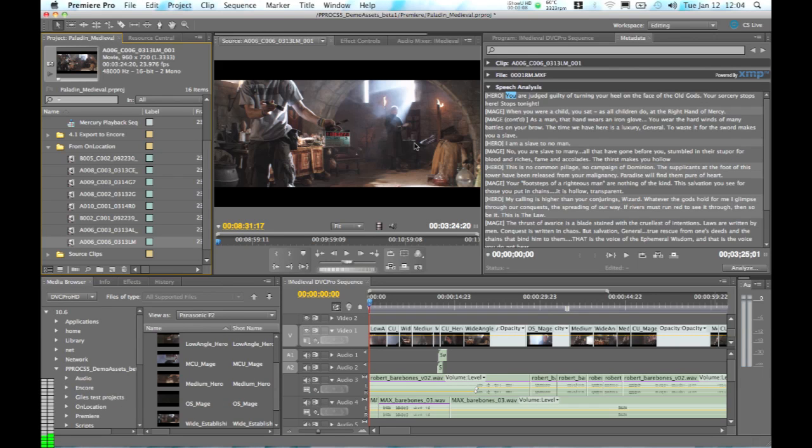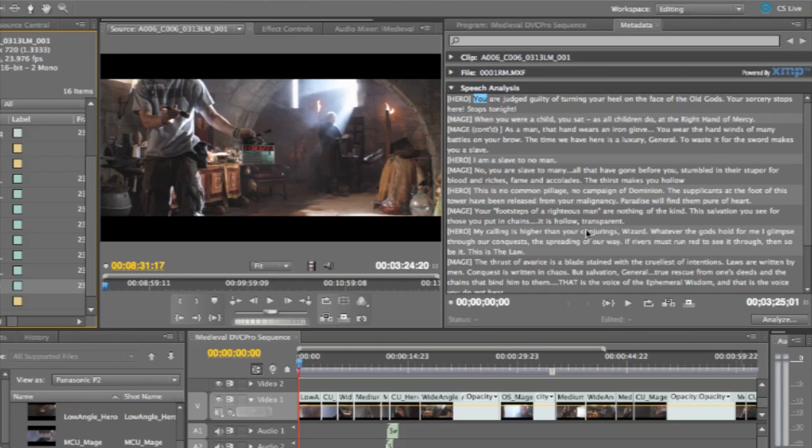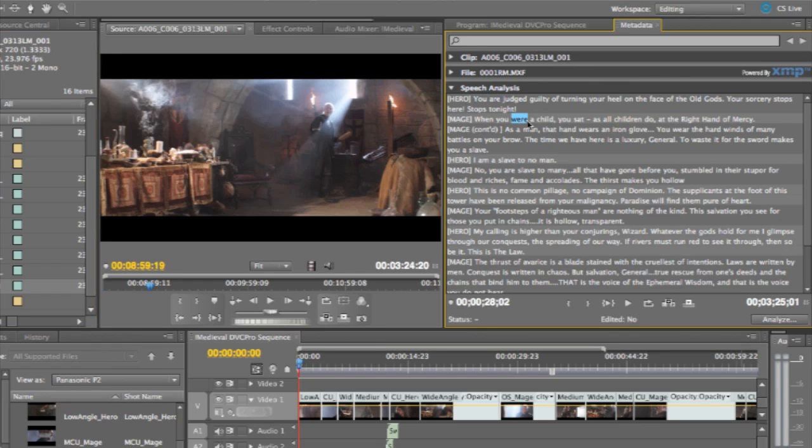The ability to do much higher quality speech transcription by using the information from our Adobe Story script has helped us create a much more efficient post-production process by using this transcript during our editing.